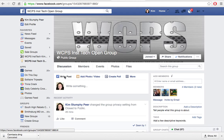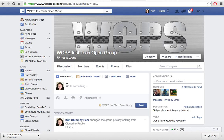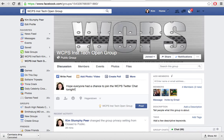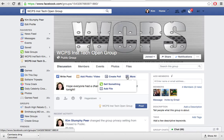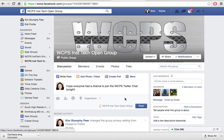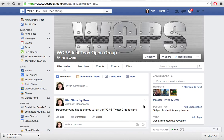As you can see, when you're ready to write a post you can literally just type in an update. So let's put 'Hope everyone had a chance to join the WCPS Twitter chat tonight.' When you're ready to post it, you can simply post it as is, or you can add a video or a photo. You could create a poll, and then you have a button that says More. You can sell something or add a file. If I want to post it as is, all I have to do is simply click the Post button and it will update. Anyone who has joined this group will get this update on their live feed.